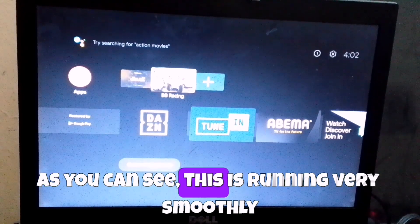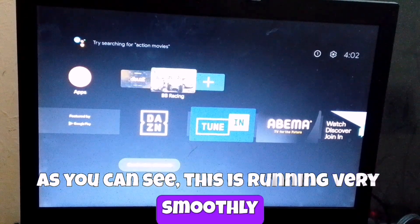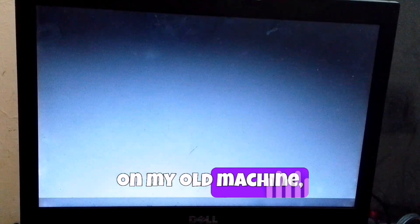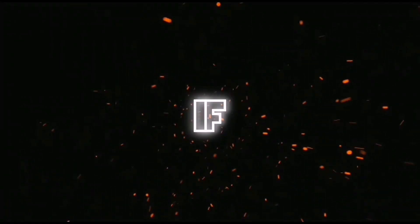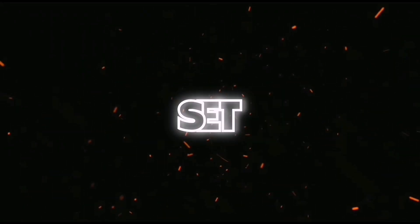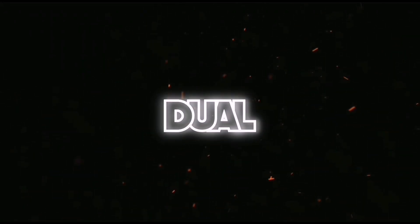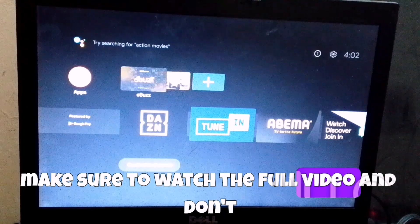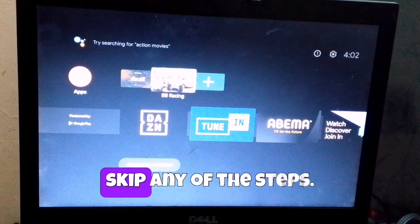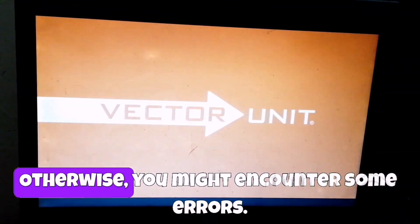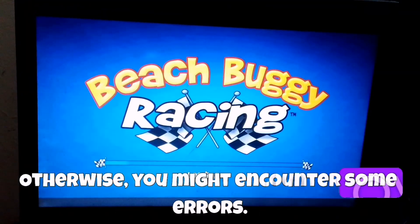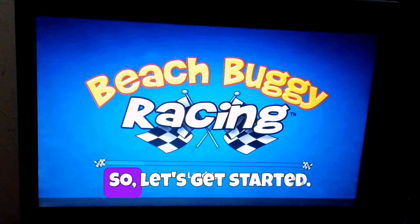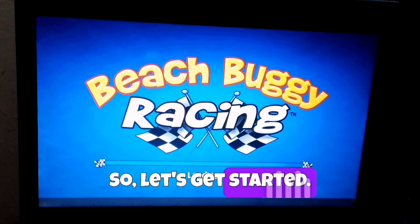As you can see, this is running very smoothly on my old machine, and even the TV channels are working perfectly without any issues. If you also want to set it up as a dual boot, make sure to watch the full video and don't skip any of the steps. Otherwise, you might encounter some errors. So, let's get started.